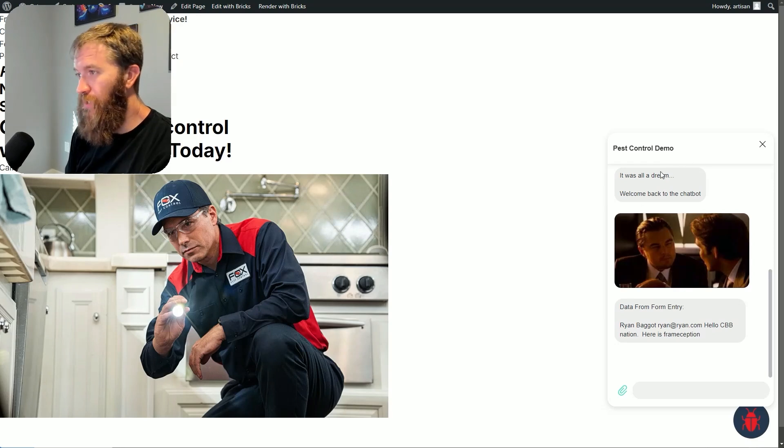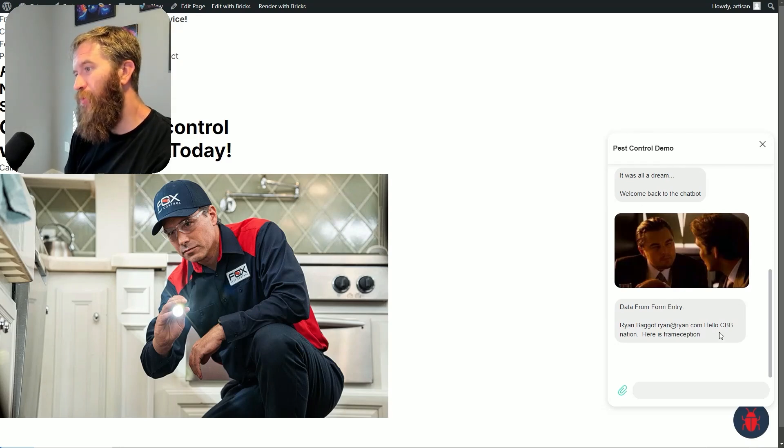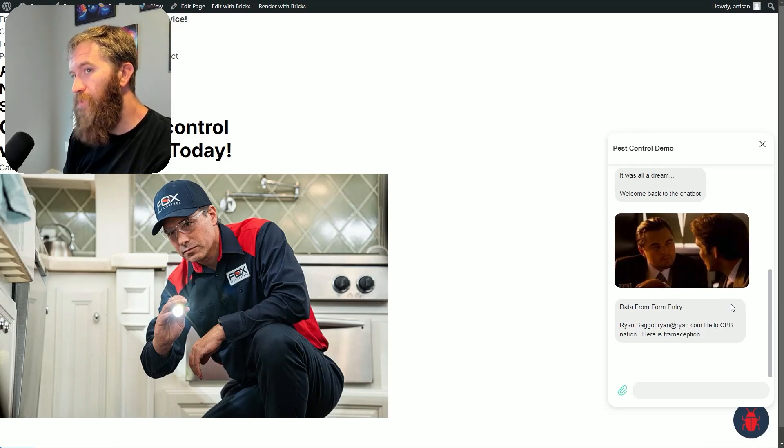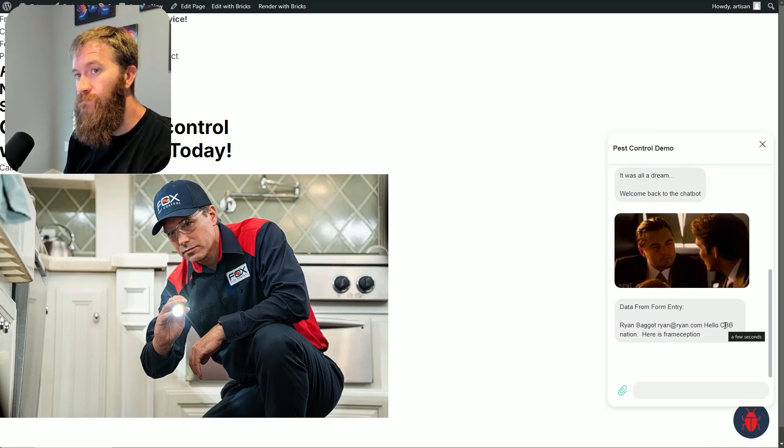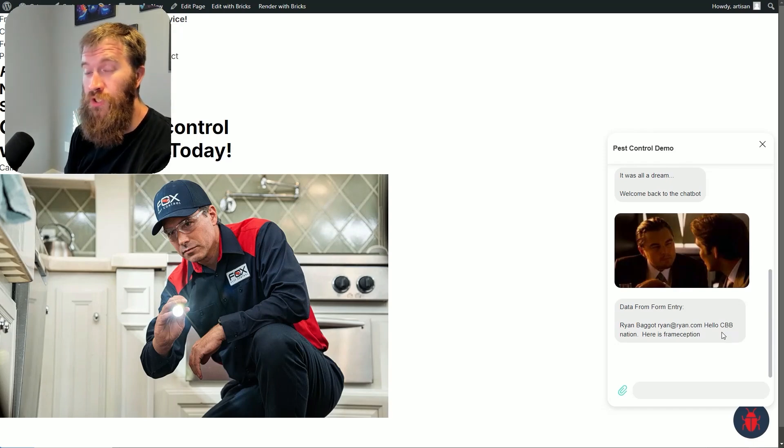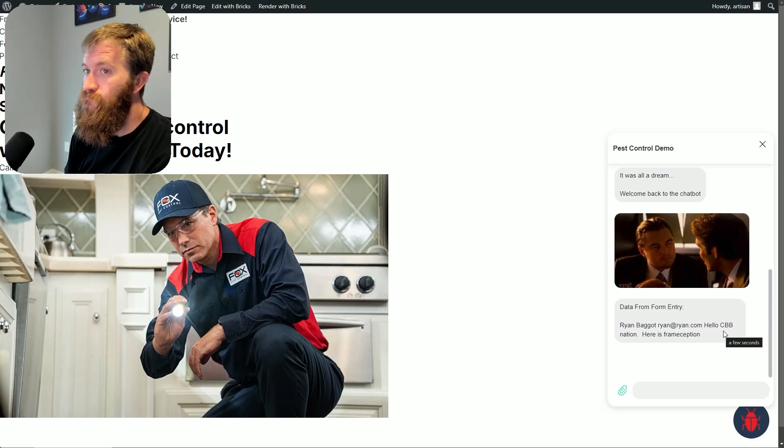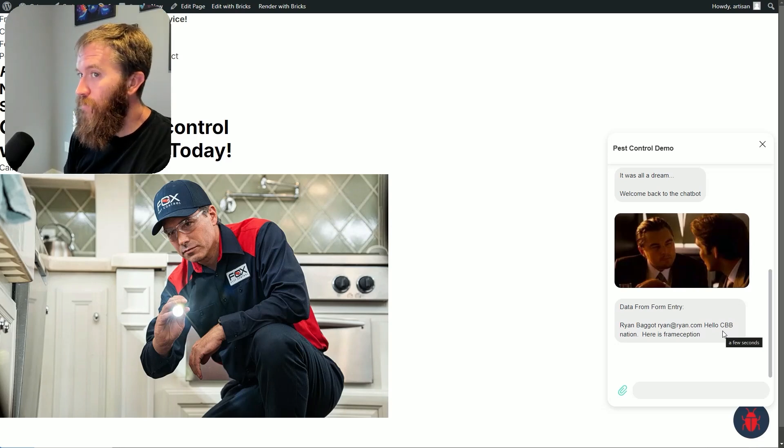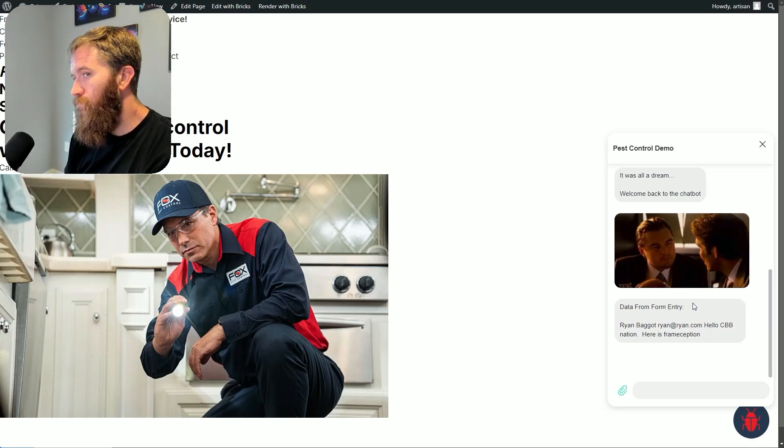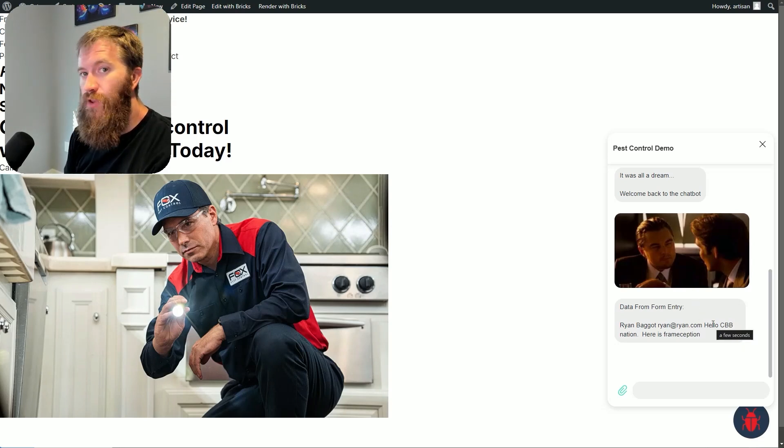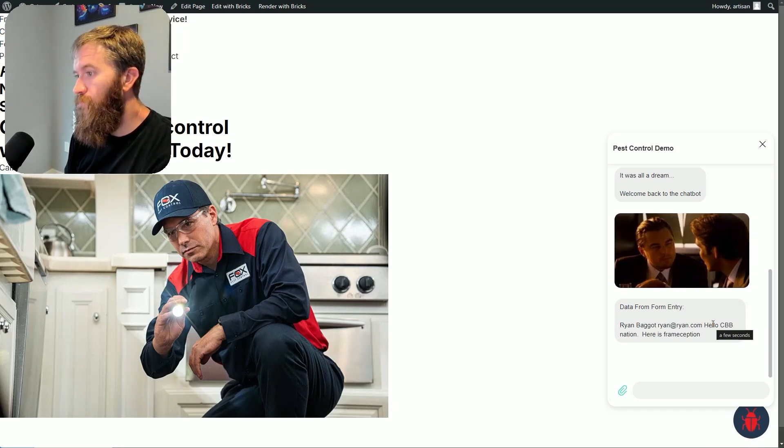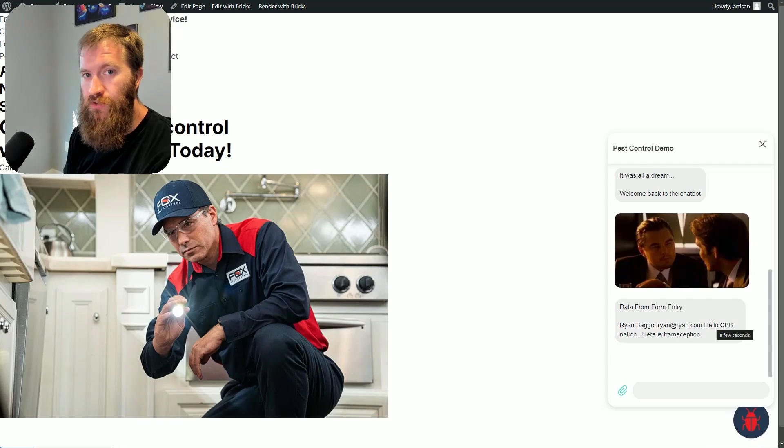But the point is frameception: chatbot to external link back in the chatbot. It's pretty cool stuff, and I hope to have maybe some more functional use cases of this in the future.